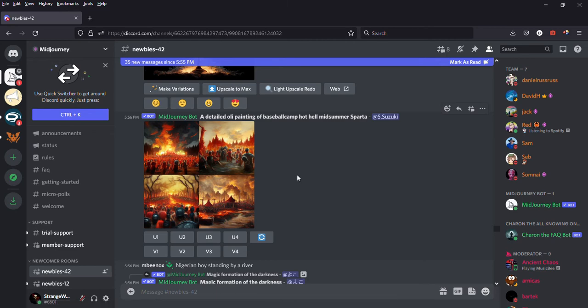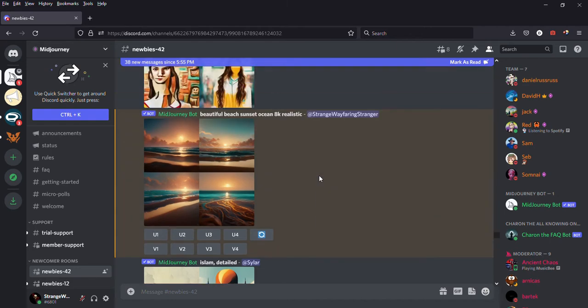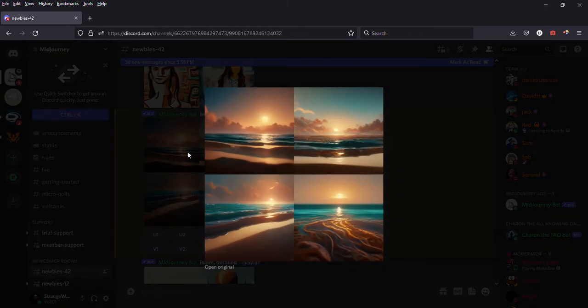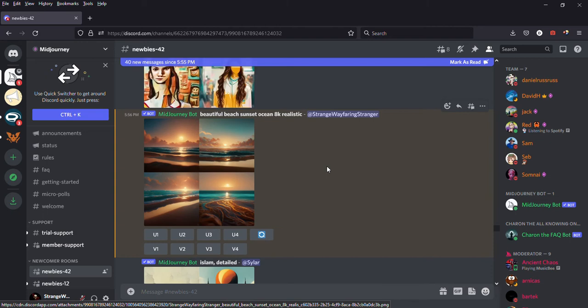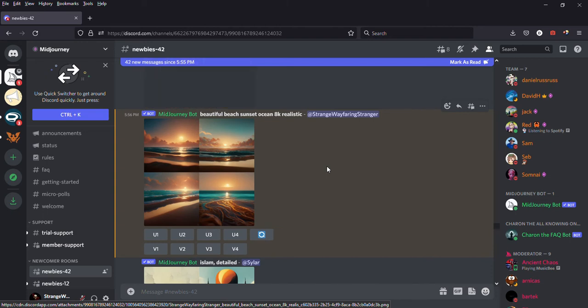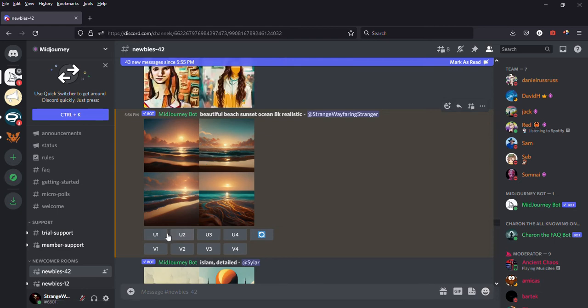Oh here it is wow. See I want to upscale all these but I only have a limited number of uses here. Thankfully you can subscribe for a month, I think it was like ten dollars and thirty dollars. I'm gonna upscale, you know what screw it I am going to upscale all of them.